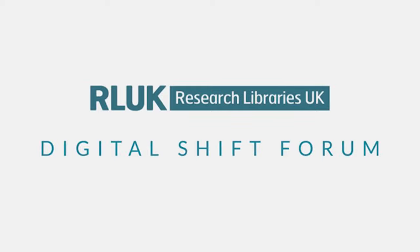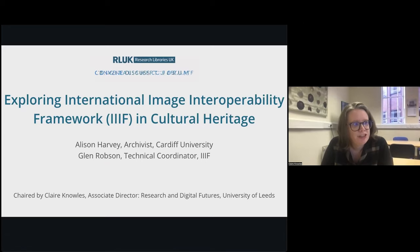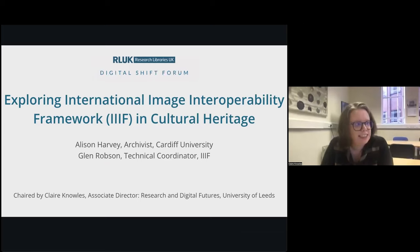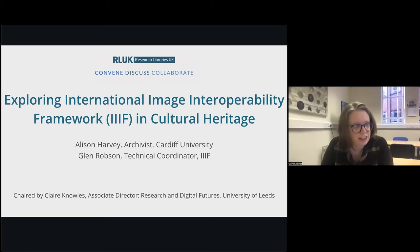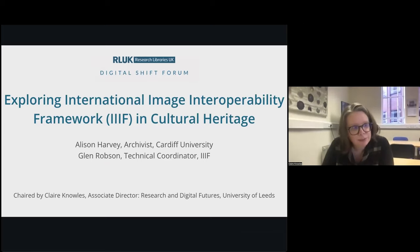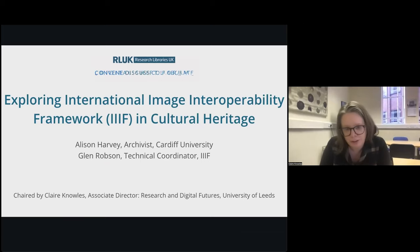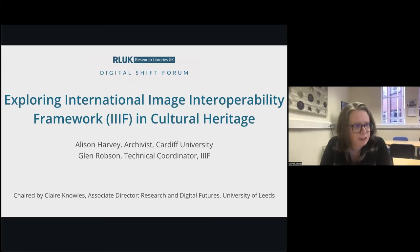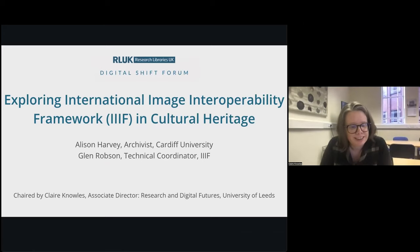So IIIF is a set of open standards for delivering high quality attributed digital objects online at scale. And this is the first in a series of events exploring and showcasing IIIF and how it can be used in cultural heritage.